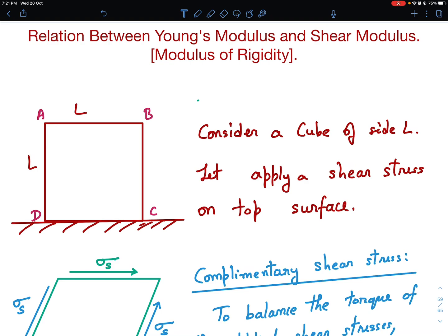I have already done a video on the relationship between bulk modulus and Young's modulus. And this proof is a bit involved, but I'm sure if you pay careful attention, you will be able to follow the proof clearly. I want your rapt attention — please pay very careful attention to the entire video all the way to the end.